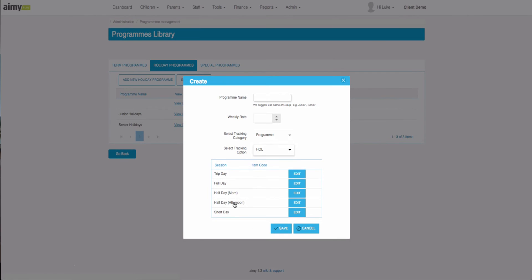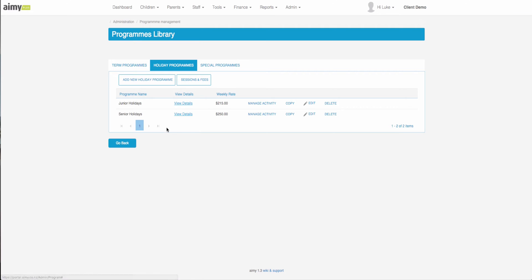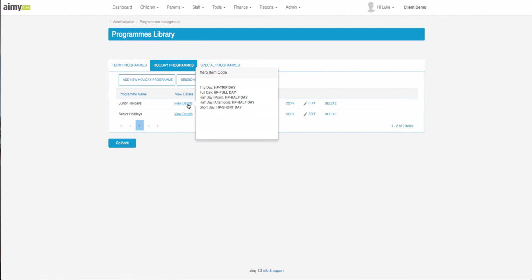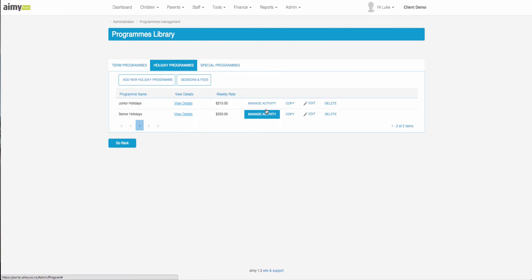Once we have our program we can edit it, delete it, or duplicate it by clicking the copy button. We can view details quickly and managing the activity will allow us to add and edit the days inside of the activity.